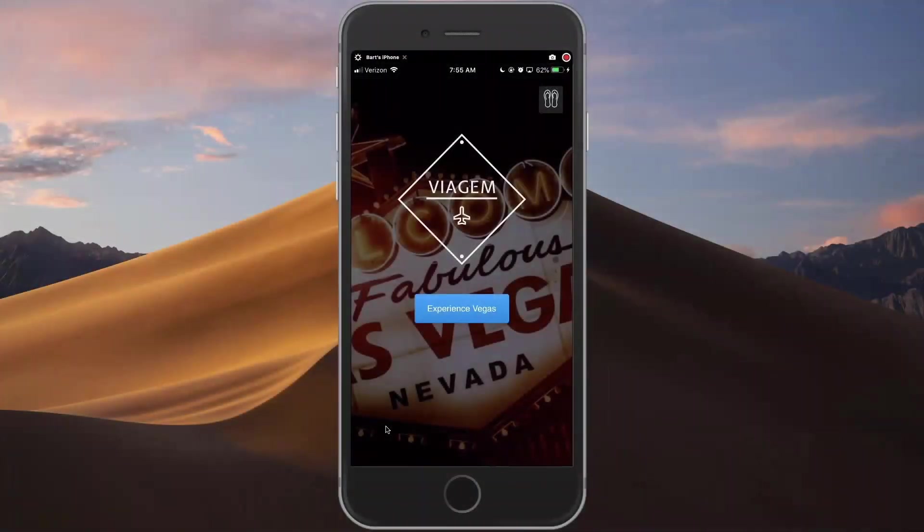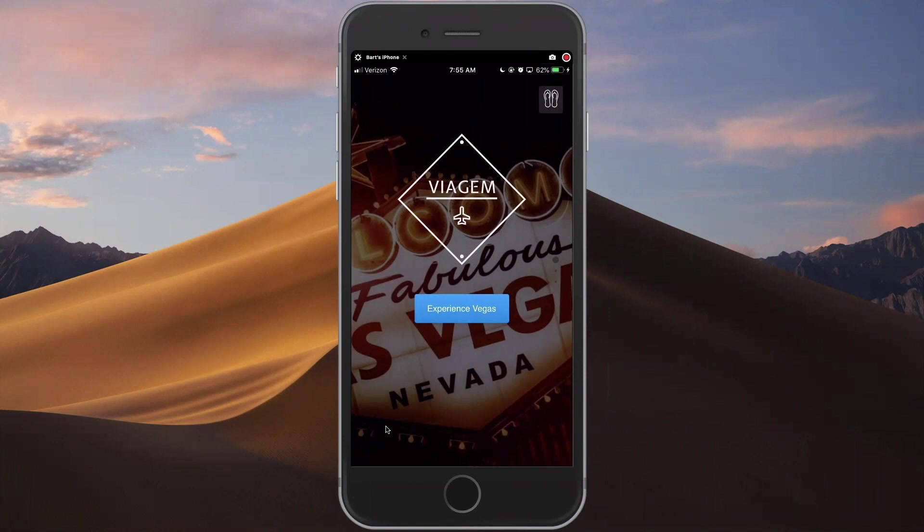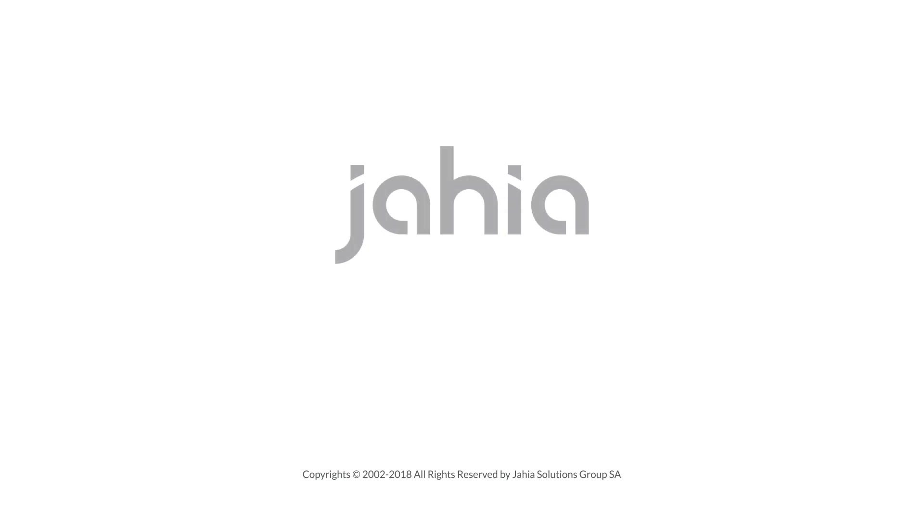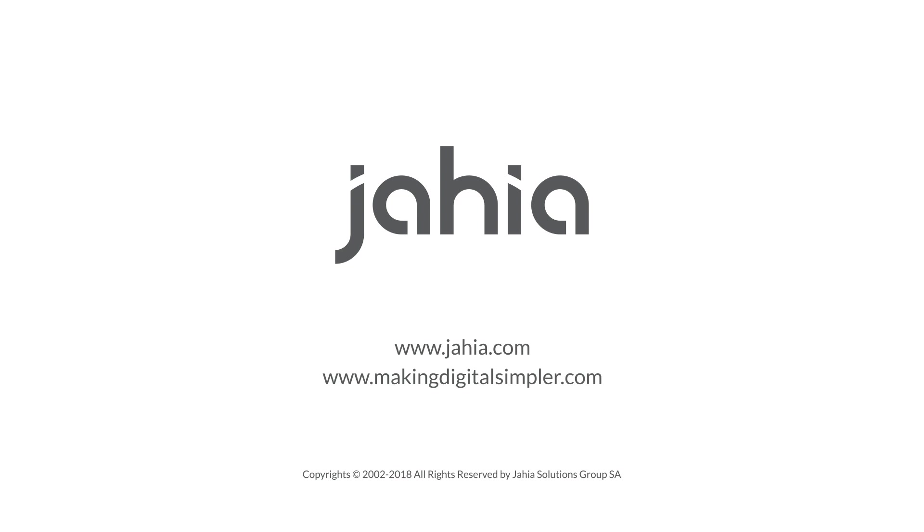Don't forget, this was developed in just two weeks with Jaya's technology and our headless enablement. The sky's the limit for what you can accomplish. If you're interested in learning more about the tech that went into this demo or how Jaya can help you develop something similar for your own company, contact us on Jaya.com or makingdigitalsimpler.com.